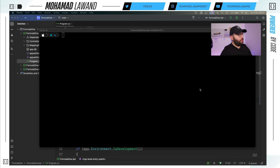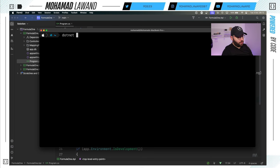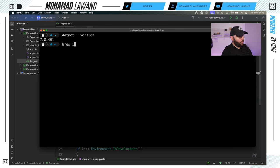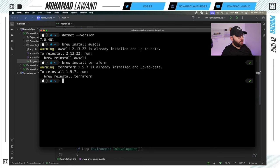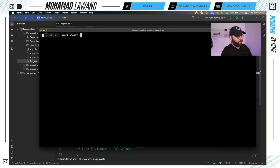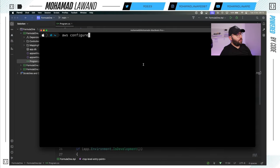Inside my terminal, I'll check my .NET version with `dotnet --version`. As you can see, I have the latest version at the time of this recording. Then I'll run `brew install awscli` — I have already installed this, but in your case it may install now — and `brew install terraform`. Those are the main three items I need. Once done, run `aws configure` to configure your AWS CLI on your local machine by providing the credentials that let the CLI connect to your AWS account and execute commands.